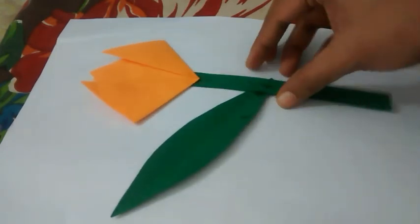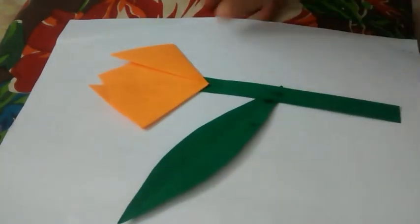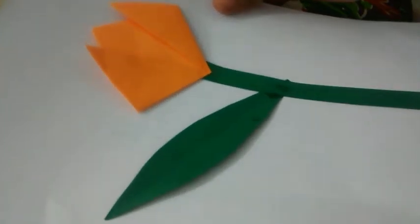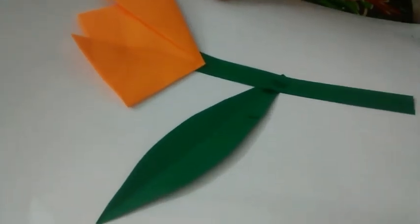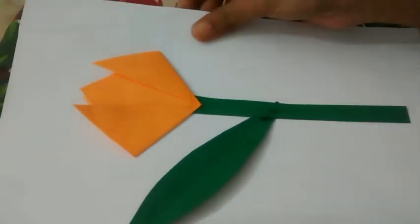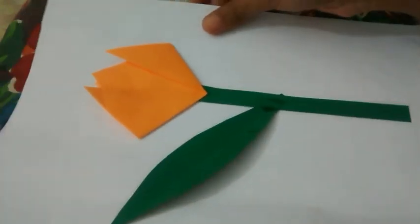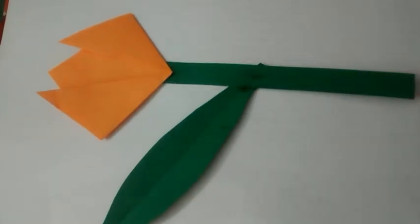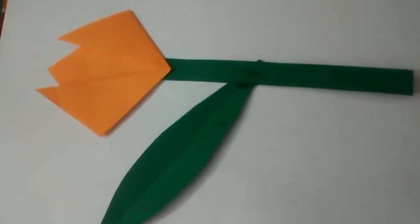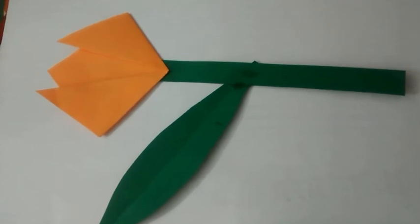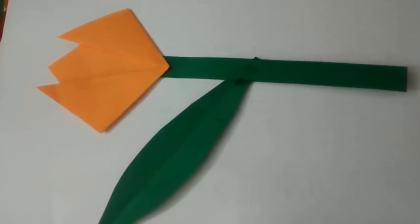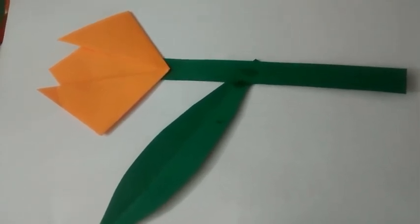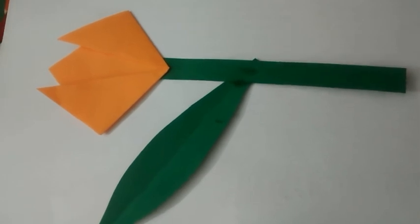That's it, a simple tulip flower is ready. You can stick it on a chart, you can just keep it like that. Please like, subscribe and share this video. See you in a couple of days with a new craft. Thanks for watching.